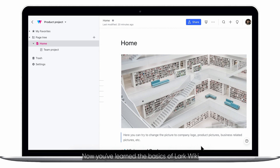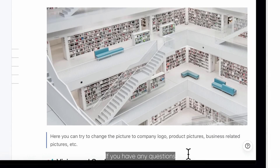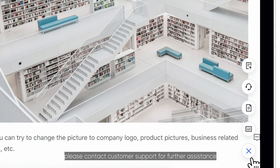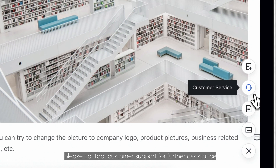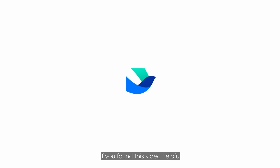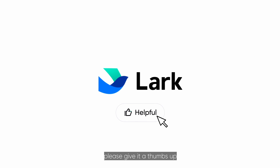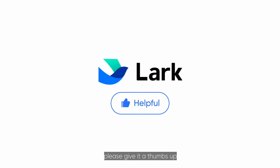Now you've learned the basics of Lark Wiki. If you have any questions, please contact customer support for further assistance. If you found this video helpful, please give it a thumbs up. Thank you.